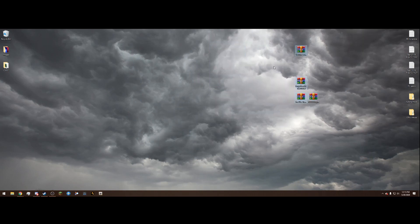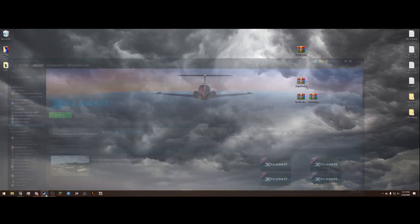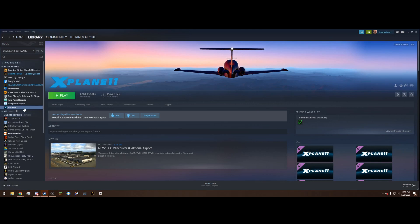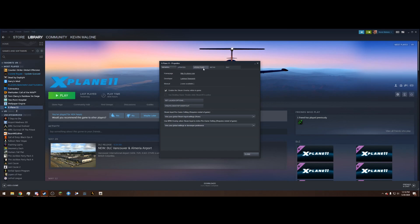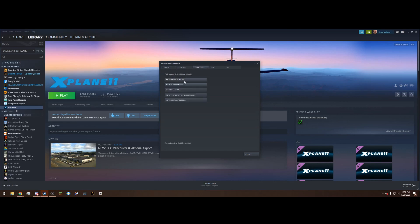Next, navigate to your Grand Theft Auto main directory. If you're on the Steam version, find Grand Theft Auto 5 in your library, right-click on it, go to Properties, go to Local Files — which is the third tab — and hit Browse Local Files. When you click that, it brings you right to where we need to be.